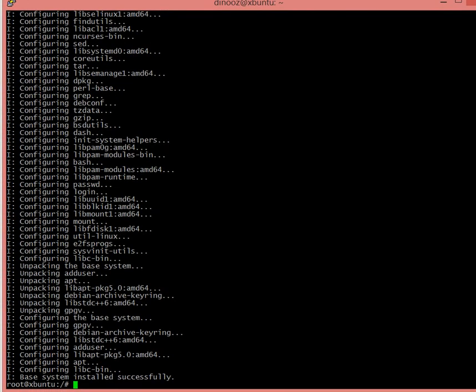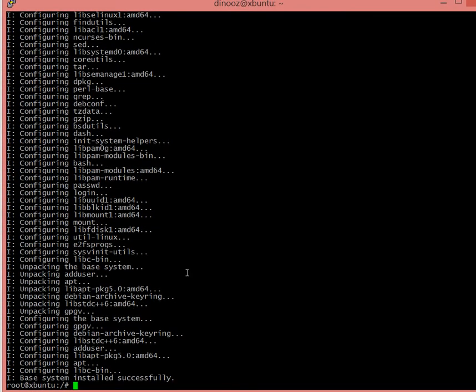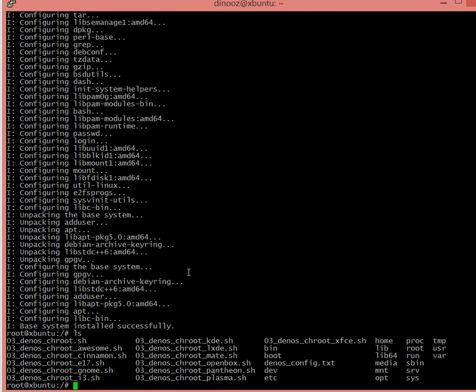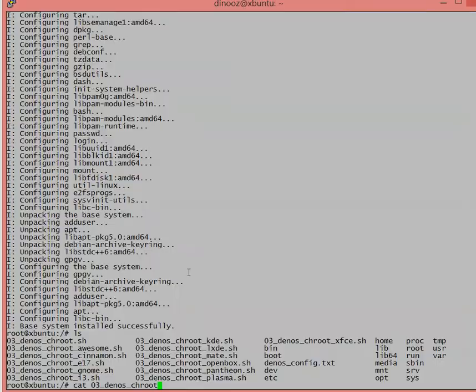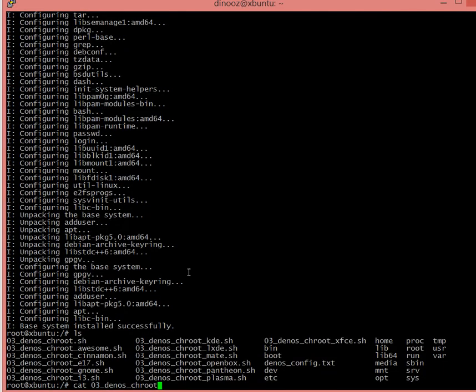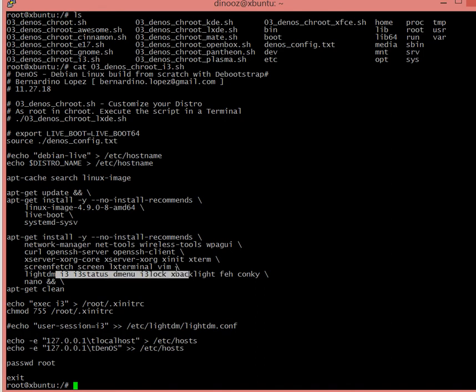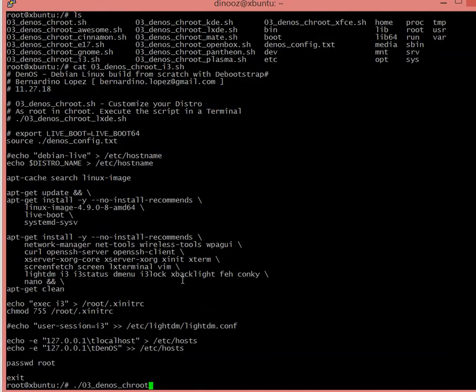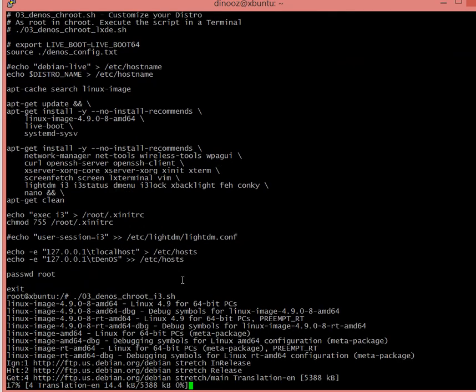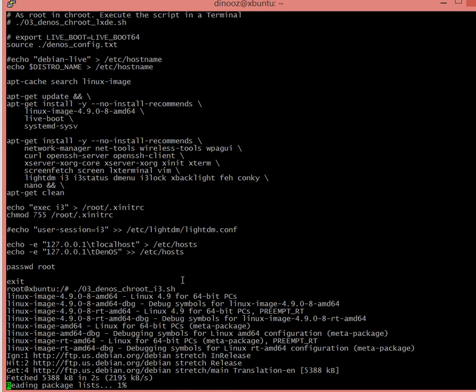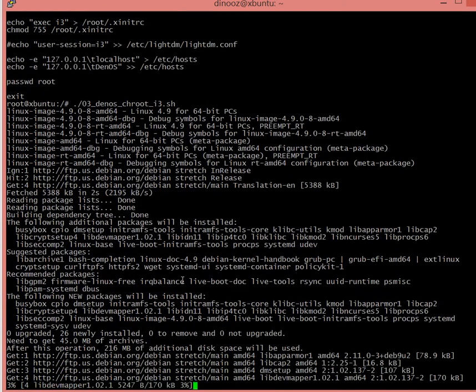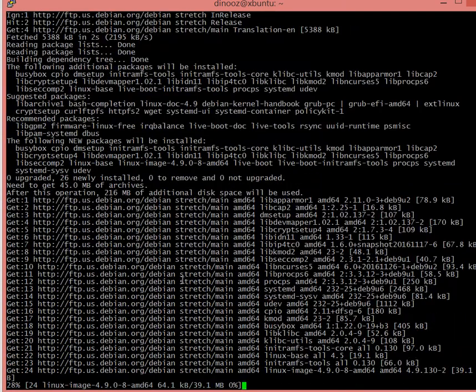If I look, I can see there's some scripts. If I cat 03_denos_chroot_i3, I can see that it's going to be installing i3, i3status, i3 tools, and it's going to take care of that. So I can just go ahead and execute 03_denos_chroot_i3.